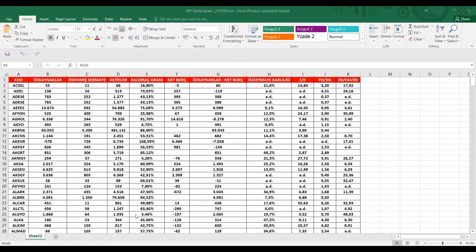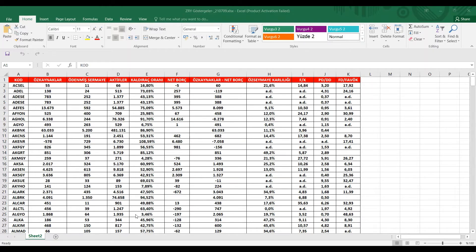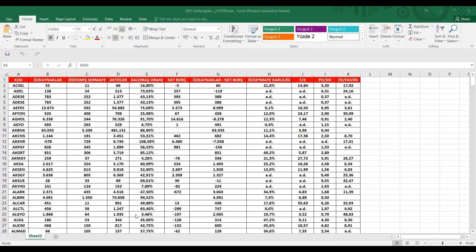Herkese merhabalar arkadaşlar. Umarım keyfiniz, sağlığınız, saatiniz yerindedir. Biliyorum bugün son dakikalarda gelen satışlarla birlikte biraz moraliniz bozulmuş olabilir. Ama aslında bugünler uzun vadeli yatırım için bir nevi alım fırsatları diye düşünüyorum. Bu noktalardan güzel alımlar, kademeli alımlar yapıldığı sürece eğer.